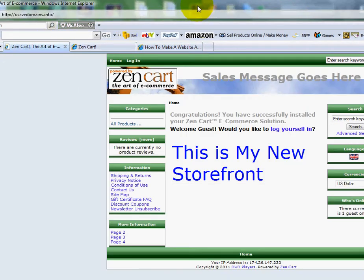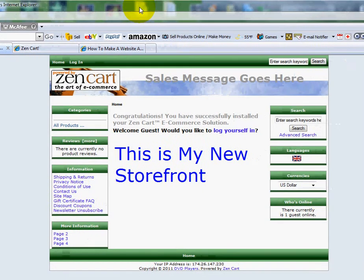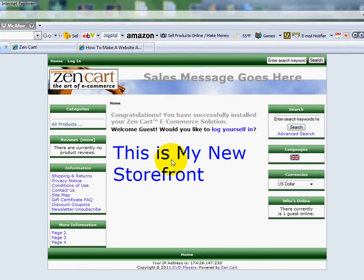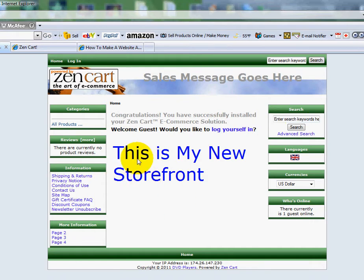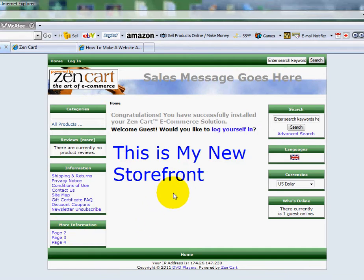I'm going under the assumption that you've already got it set up and you're ready to start working on it. This is the default installation. In the prior videos, I showed you how to remove the footer and how to remove some of the sponsored ads around the page. But in this video, I'm going to show you how you can remove one of these sections here if you need to — you can quickly just turn it off.